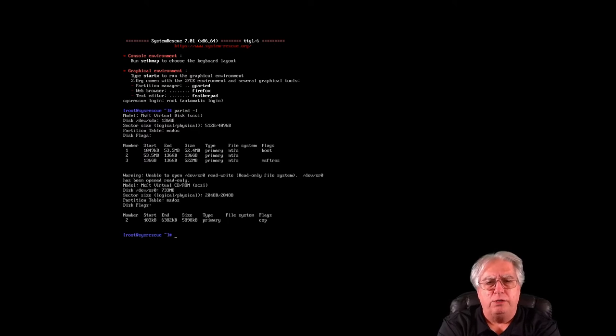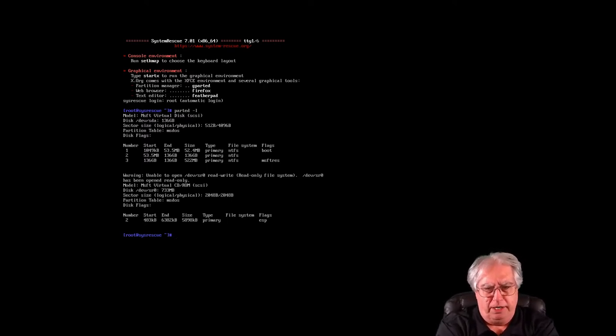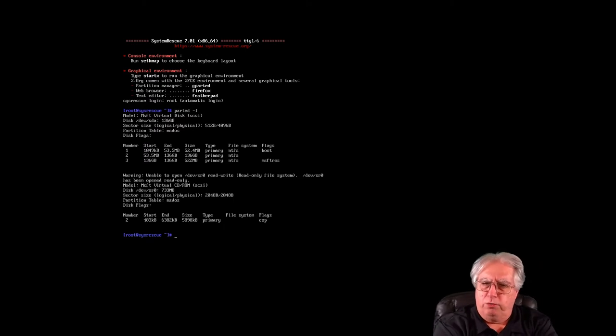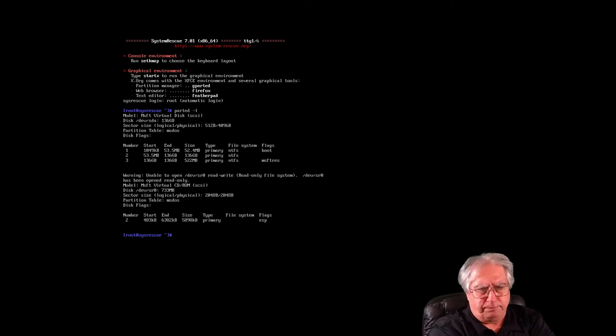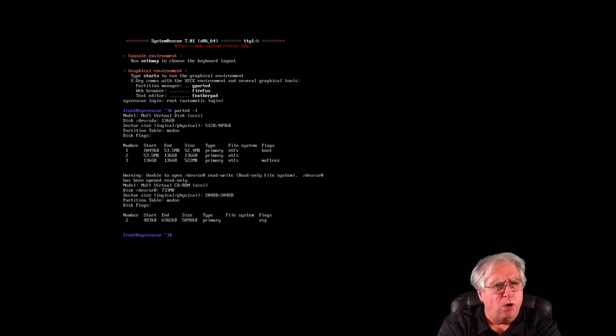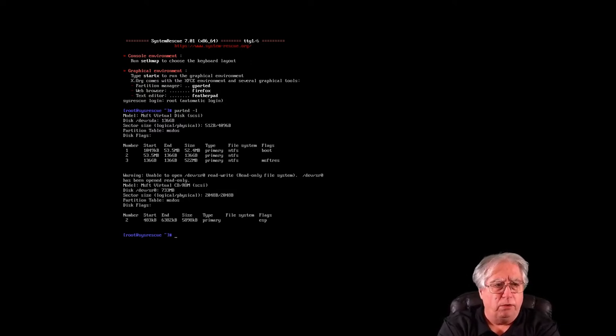Now down below there, it lists my CD, but it doesn't come up with much there, so we're not going to worry too much about that. And pretty much you're always going to be looking at dev SDA, okay, with a default install for Windows.